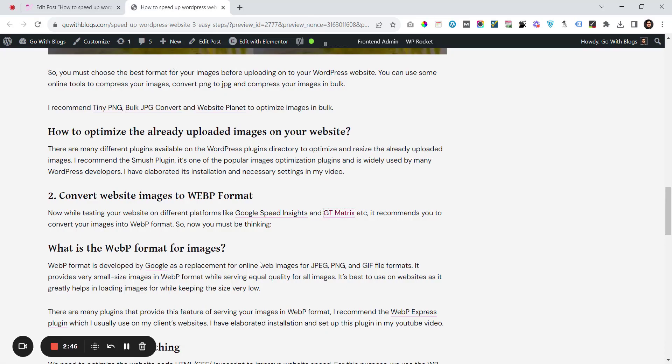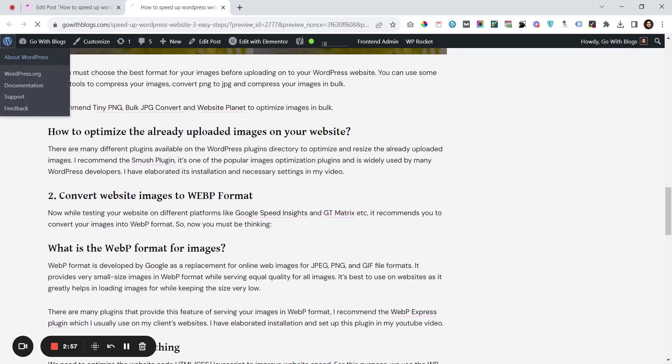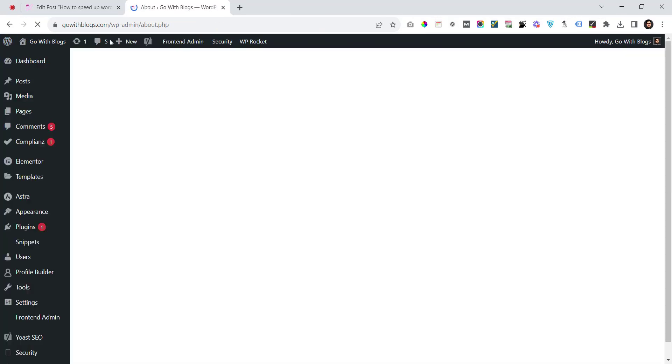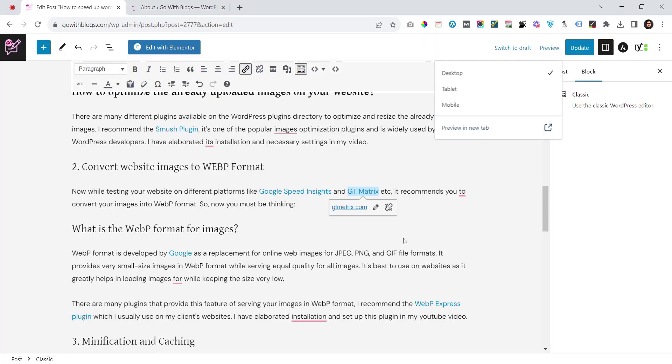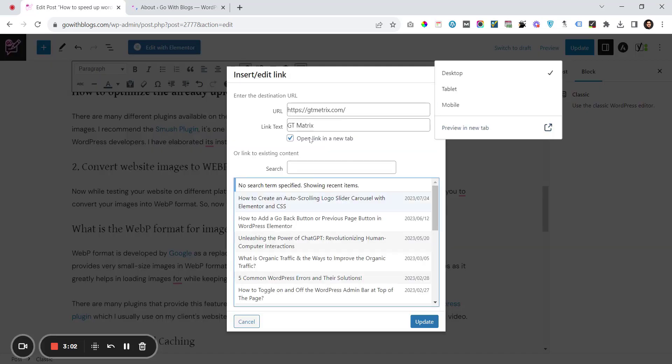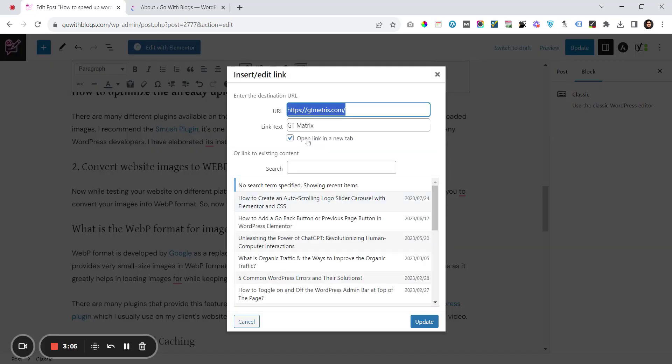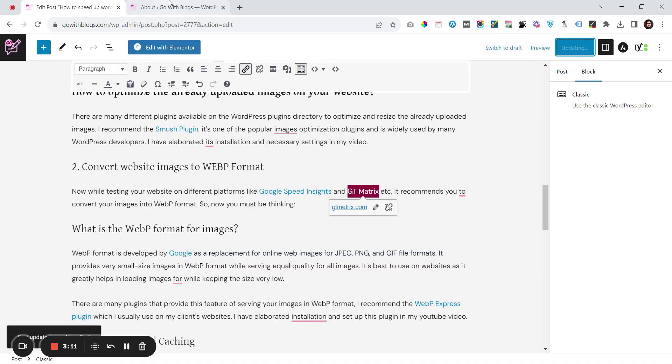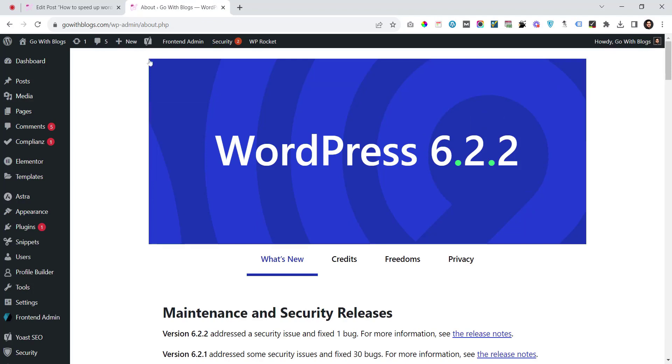The next method is an automatic method. I have created a script which I will provide in the video's description. Let me revert this back to original to show you the results for that script. For adding the script, there are basically two methods.